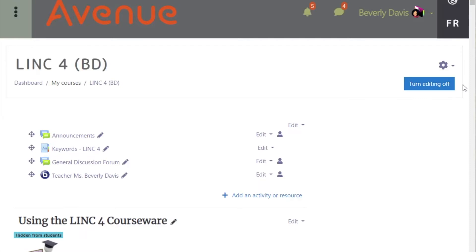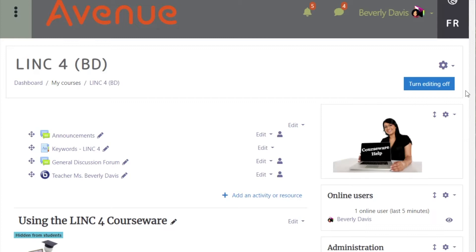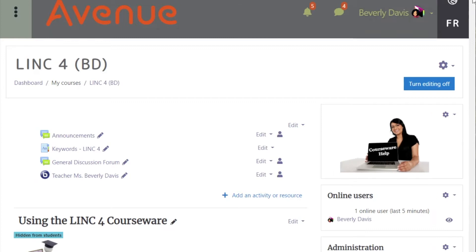Then scroll down to the block you want to configure. For this example, we want to configure the Activity Results block.